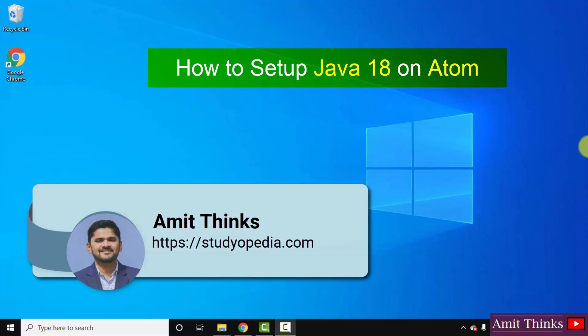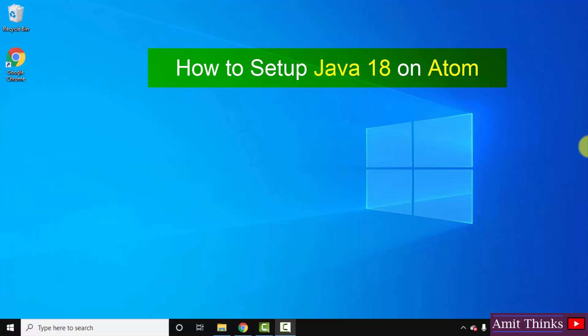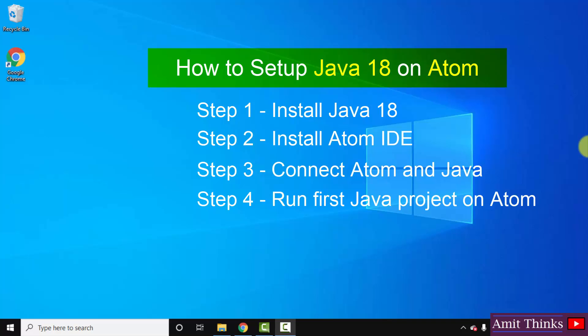Hello guys, welcome to AmitThinks. In this video we'll see how we can set up Java 18, the current Java version, on Atom IDE. First we'll download and install Java 18, then install Atom. After that we'll connect both of them and run a sample Java project on Atom.